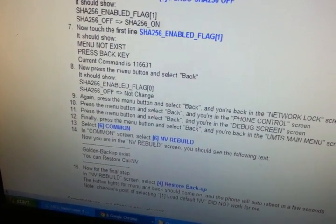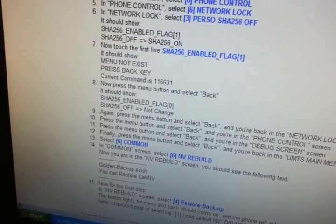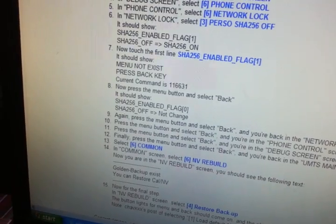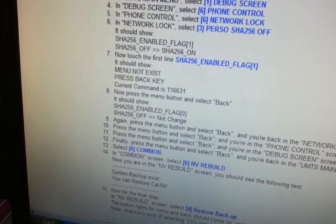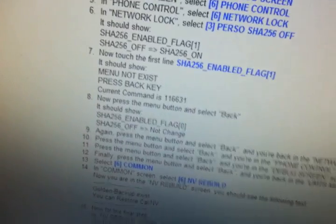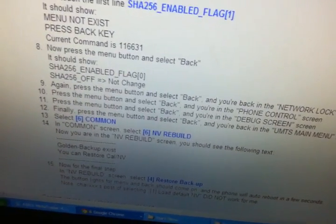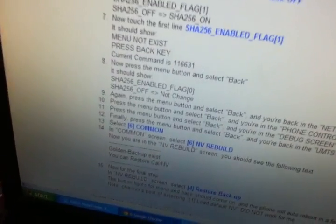Just one more thing — if it doesn't show the golden backup and it still says 'none exists,' go back up and click option three which is 'make a backup.' Then click option four to restore it. When the phone reboots, go through the whole process again, find 11663-1, and go all the way to the end. Under NV Rebuild it should now show the golden backup. That should solve the problem.